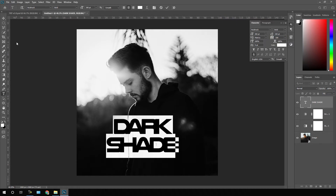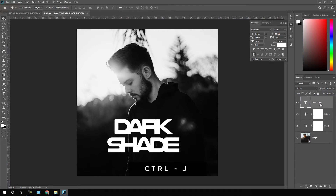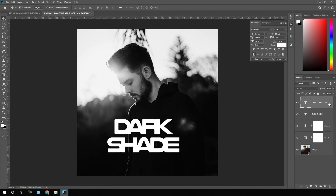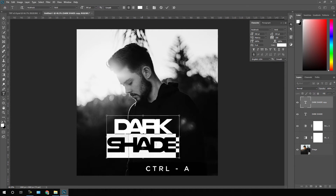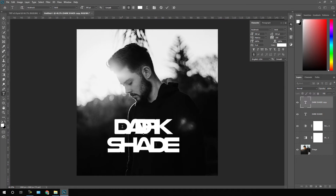Select the move tool and align this text to the center. After that, we have to split each text character into a different layer. Select the text layer and hit Ctrl+J to duplicate it, or right-click on the text layer and click Duplicate Layer. Now select the second copy, select the text tool, double-click on it, hit Ctrl+A to highlight all, and type the first character — I'm going to type D.